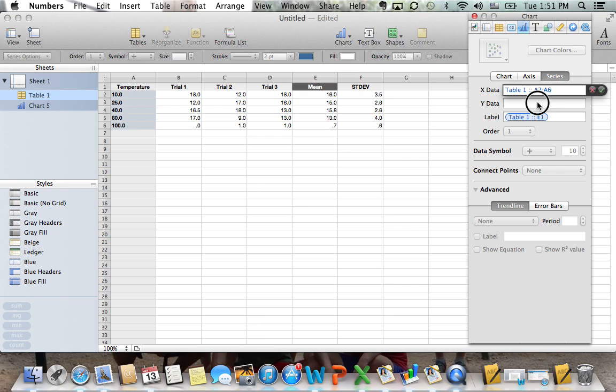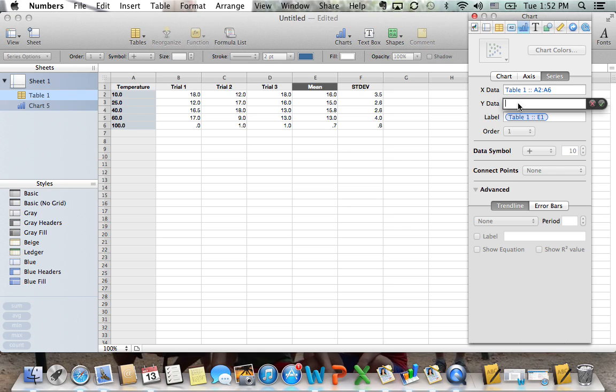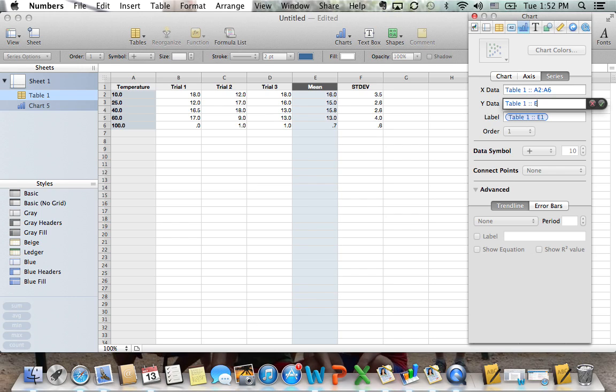This is going to make my, you'll see it's highlighted over there, it's going to make my x-data the temperature. And then we're going to do the same thing with the y-data, but this time we're going to use e2 to e6.